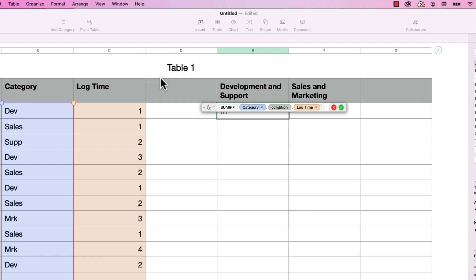So now I'm going to select condition. And in the tutorial that I did previously, I would have typed in quotes equals development, or in this case equals DEV. But that only works for summing the values for one category type, which again, what I had demonstrated in my previous video.